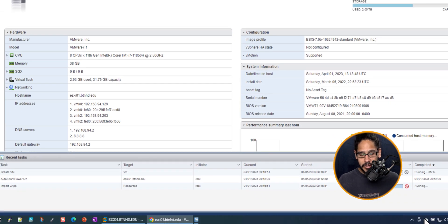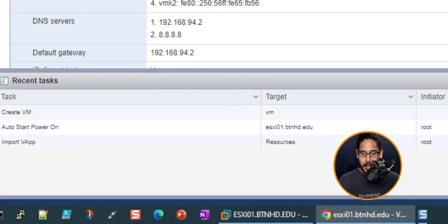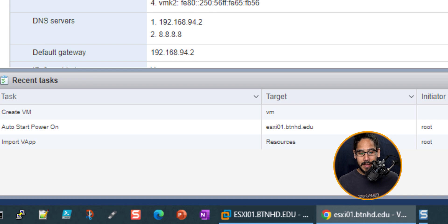Once you click Finish, underneath the recent tasks you're going to see that it is going to start creating the virtual machine and importing all those VMDK files into your hypervisor.